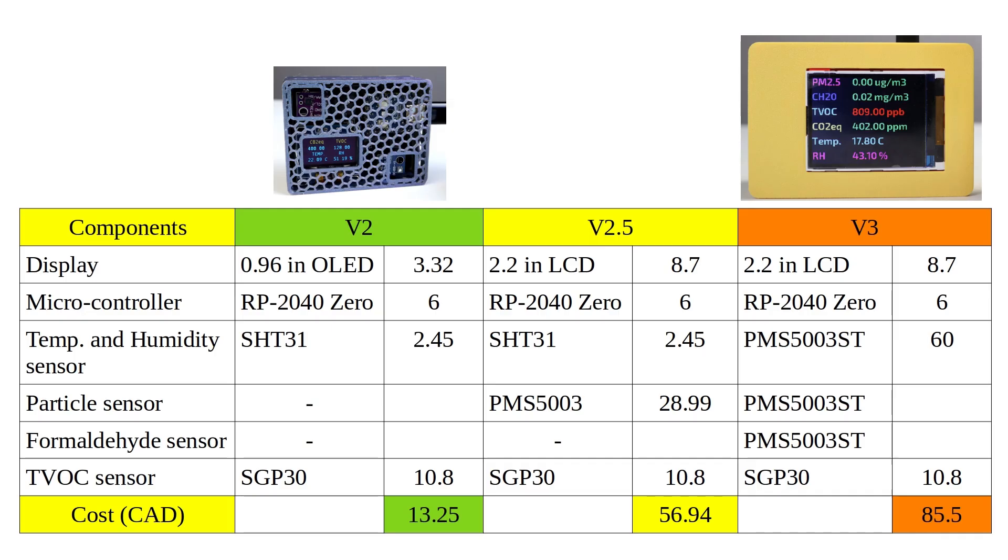You'll still be able to measure the particulate matter and the temperature and the humidity. The only thing you miss is the formaldehyde level. Actually, you will only need that if you have a 3D printer running around you. For normal air monitor, the V2 or V2.5 should be enough.